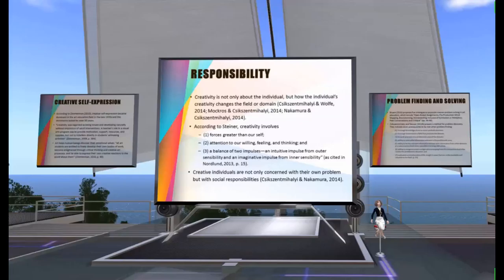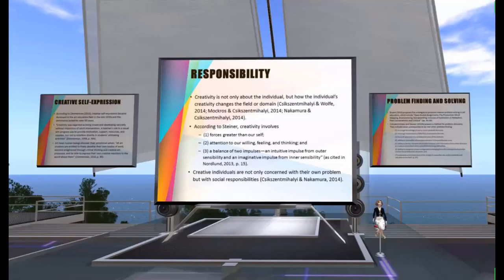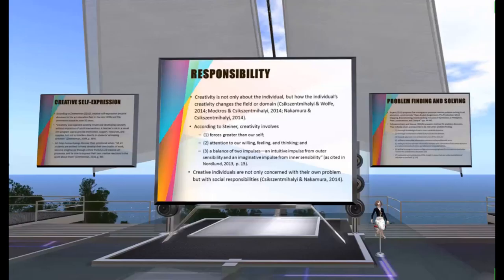Regarding responsibility: to be creative is to be useful to an individual or a group. In other words, creativity is not only about the individual, but about how individual creativity changes the field or domain. According to Steiner, creativity involves: first, a force greater than ourselves; second, attention to our willing, feeling, and thinking; and third, a balance of two impulses — an intuitive impulse from outer responsibilities and an imaginative impulse from inner sensibility. To conclude, creative individuals are not only concerned with their own problems, but with social responsibilities.